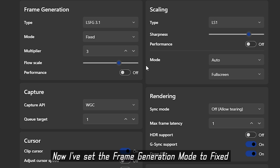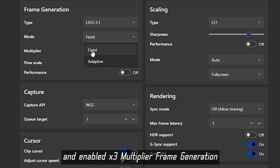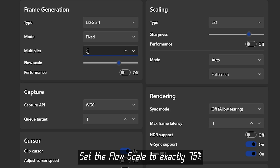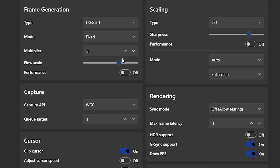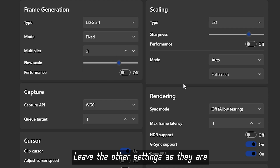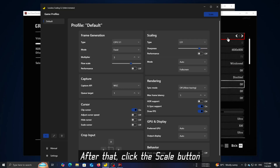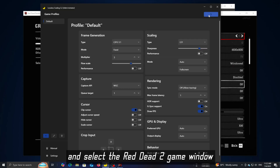Set frame generation mode to fixed and enable X3 multiplier frame generation. Set flow scale to exactly 75% and leave other settings as they are. After that, click the scale button and select to capture the game window.